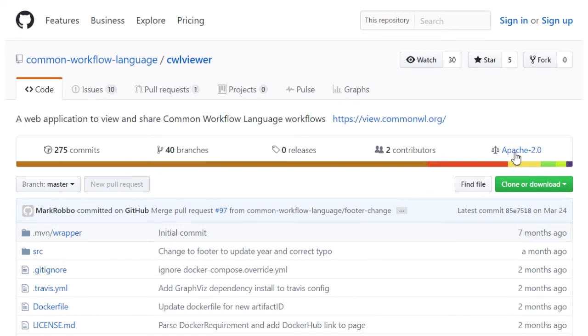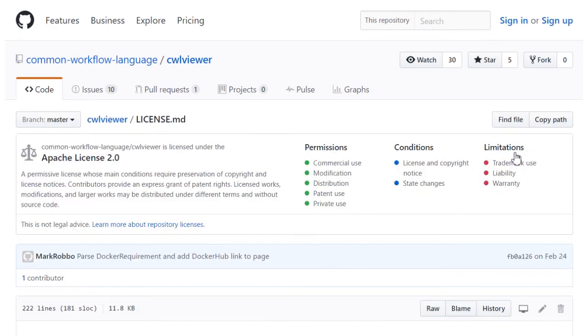The source code is also available under the Apache license on GitHub. This is a permissive free software license which allows use for any purpose.